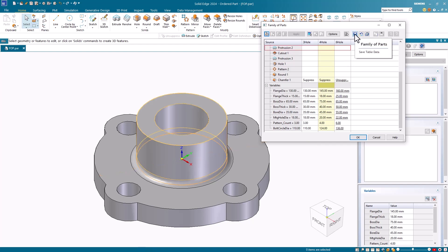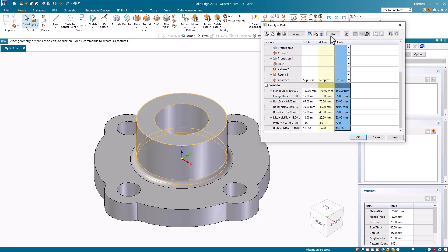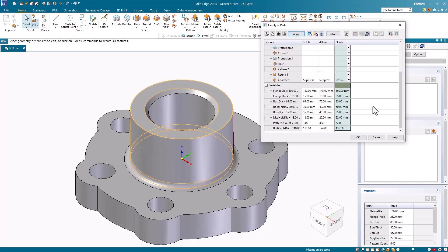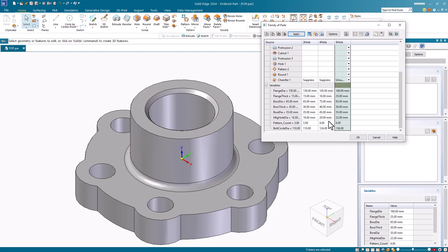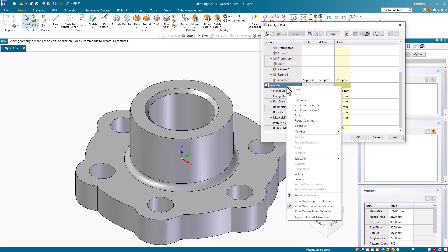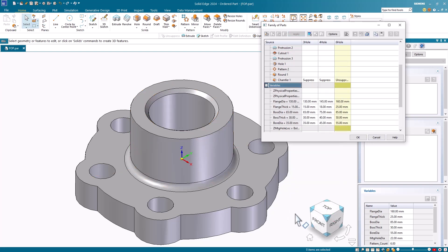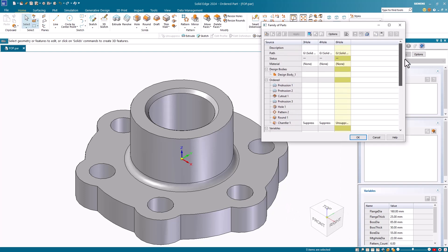Once again, I'll save these changes and display the new member. Before I close the edit table, I want to show all the variables again. I'll now close the edit table by clicking OK.